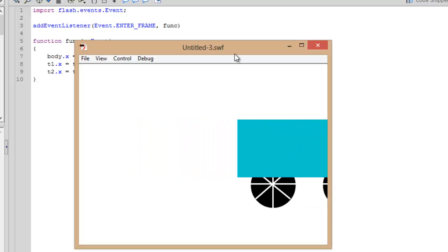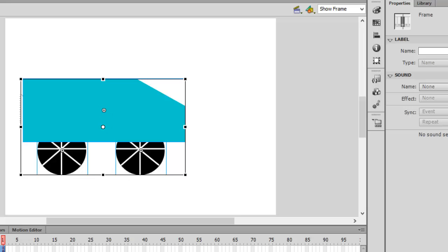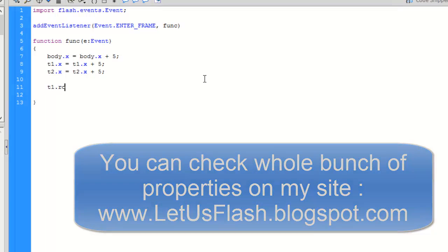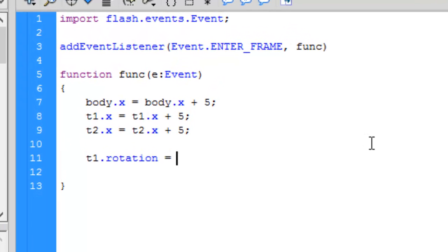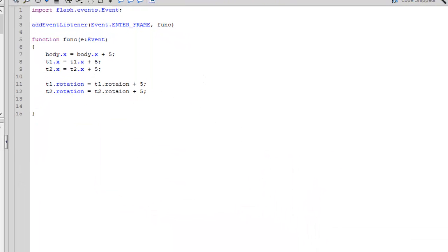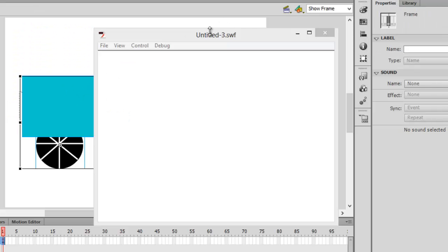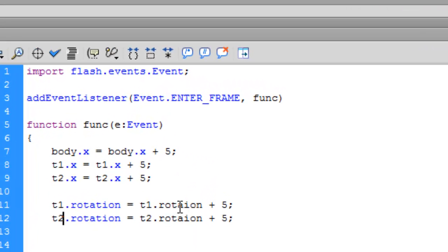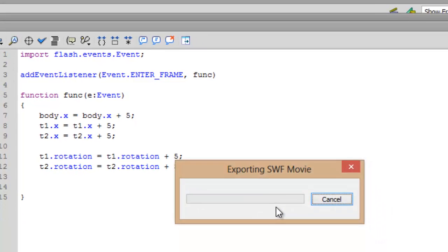The tires are moving now. We also need the 'rotation' property to rotate the tires. You can see a whole bunch of different properties on my website or in my previous videos. The rotation property rotates the object by an angle you provide — let's set it to 5 degrees. So write 't1.rotation += 5' and copy this for 't2'. Press Ctrl+Enter to test. There's a spelling mistake — 'rotation' — fix that, and okay, it's rotating now.